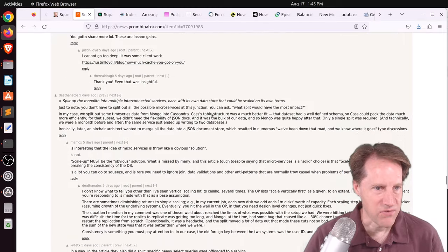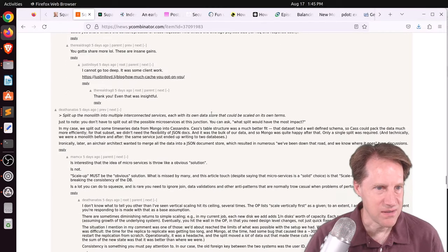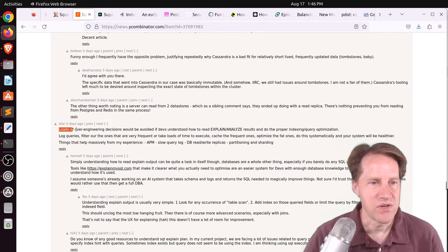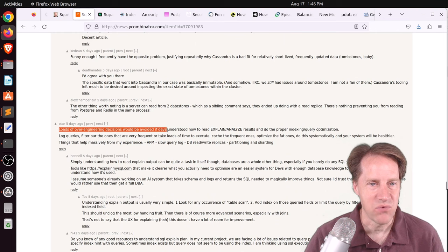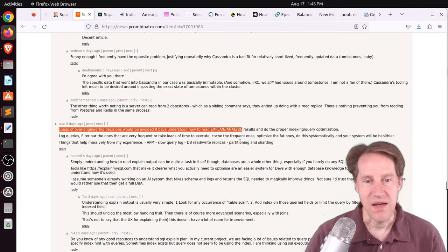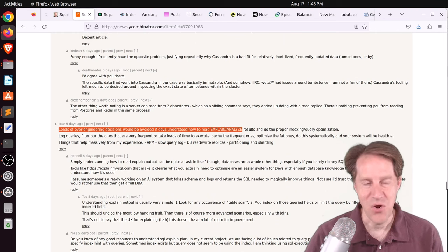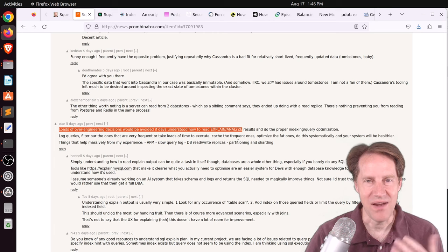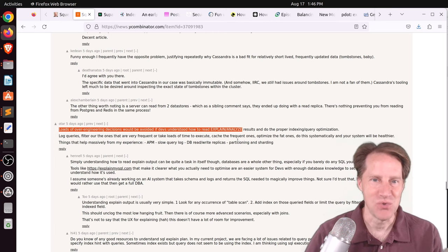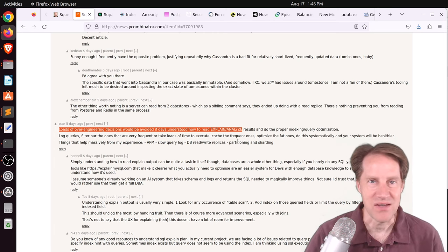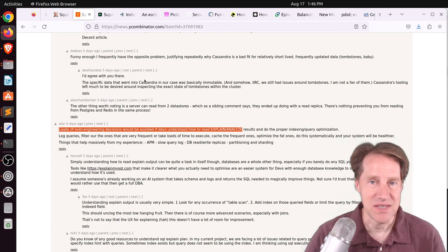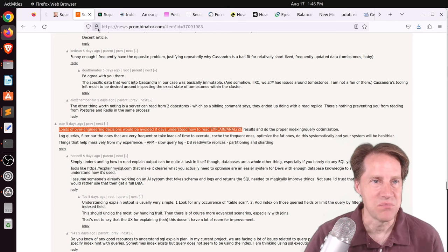The other quote I found interesting is, quote, loads of over-engineering decisions would be avoided if devs understood how to read explain analyze. Now, I don't necessarily know about that, but I know learning how to read explain analyze helps you get these thousand-fold improvements in performance. But definitely an interesting blog post I suggest to check out.